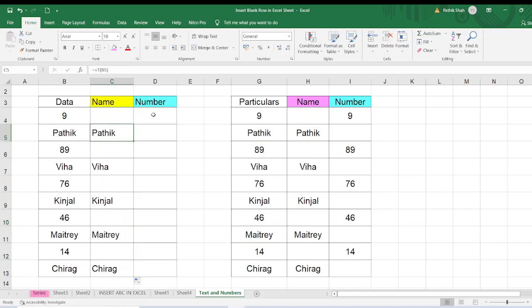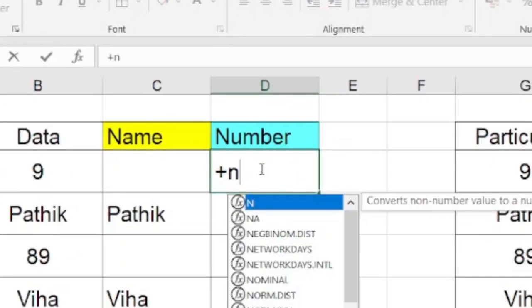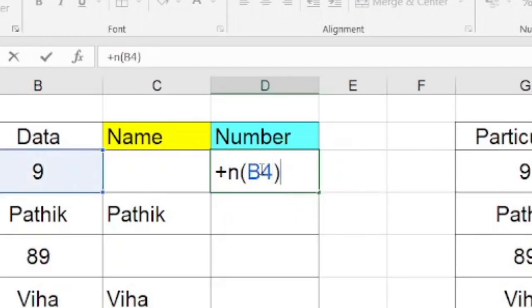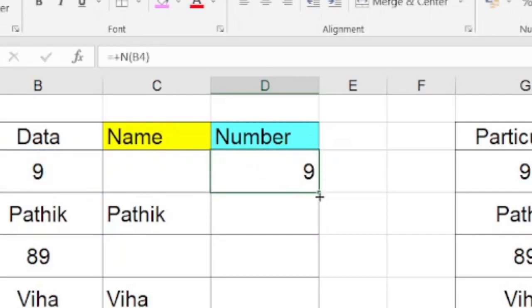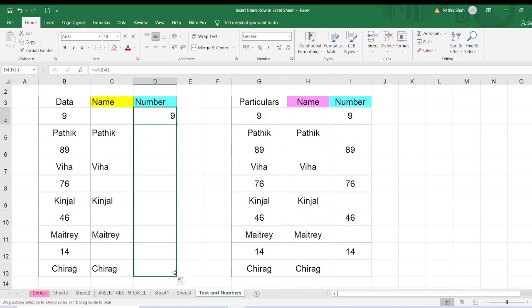Now I want to extract the number. What to do? Then I will apply the formula N. Simply do the bracket, I will select the data, I will just close the bracket. I will press enter and I will just drag it also.